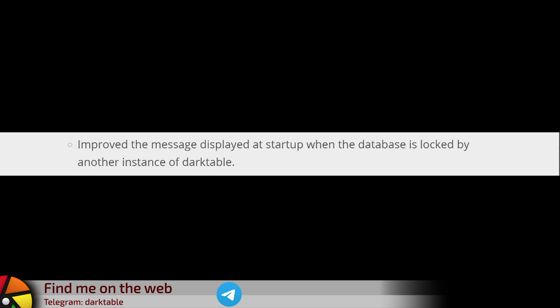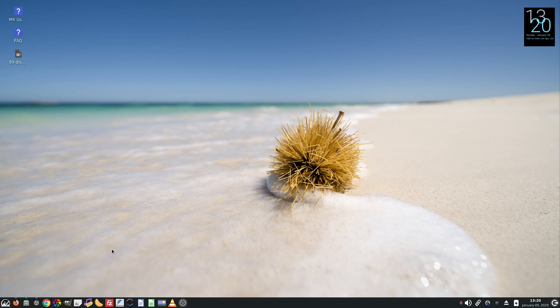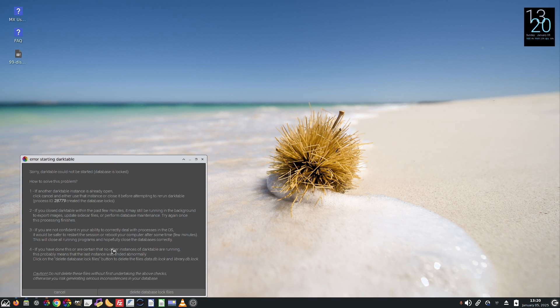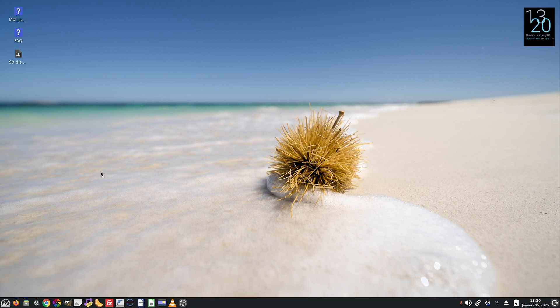Improved the message displayed at startup when the database is locked by another instance of Darktable. To be honest, I've never actually read all of the text that was on that particular pop-up message, but it still looks the same at first glance.